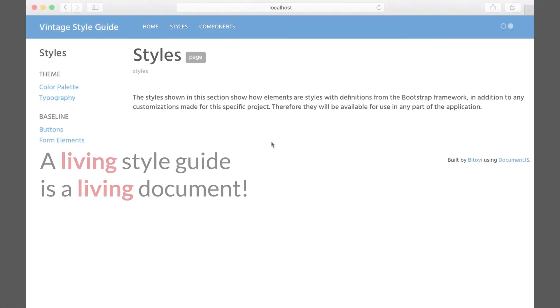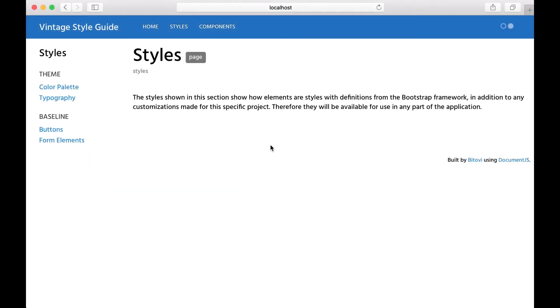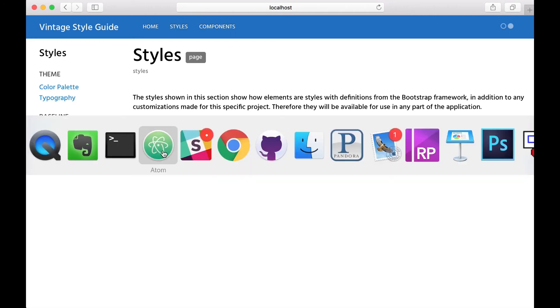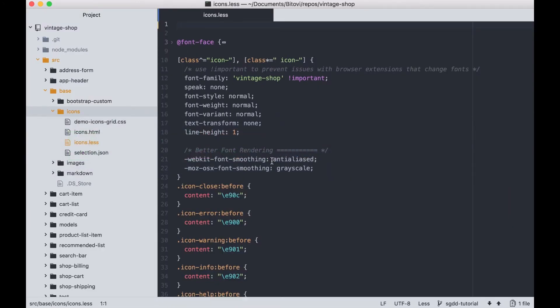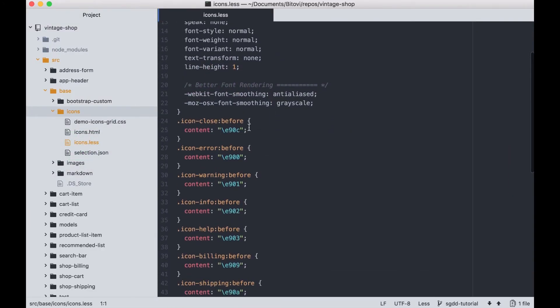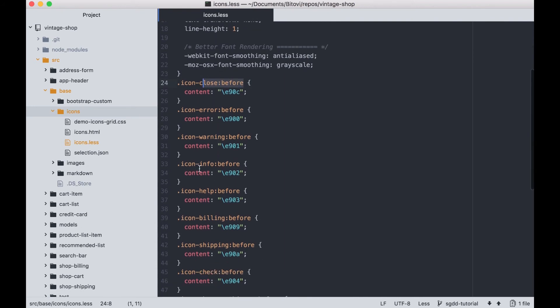Now you're probably wondering, what's the magic? How can I make a dead style guide come to life? The answer to that is, automate the creation of your style guide by using a style guide generator.